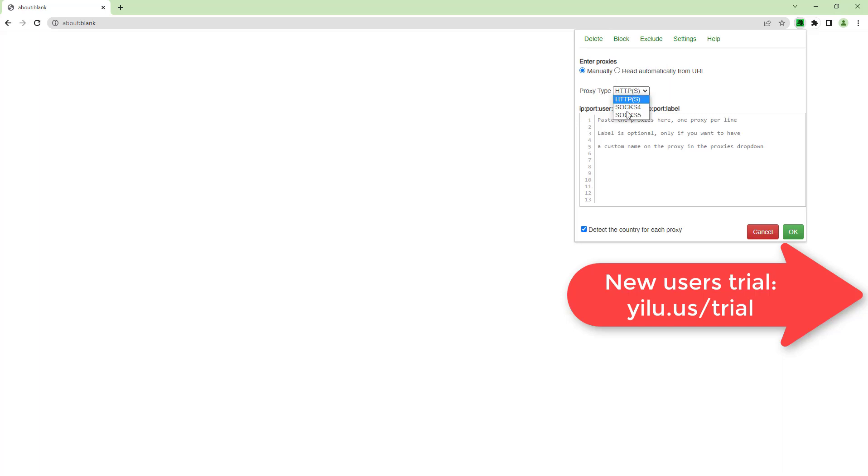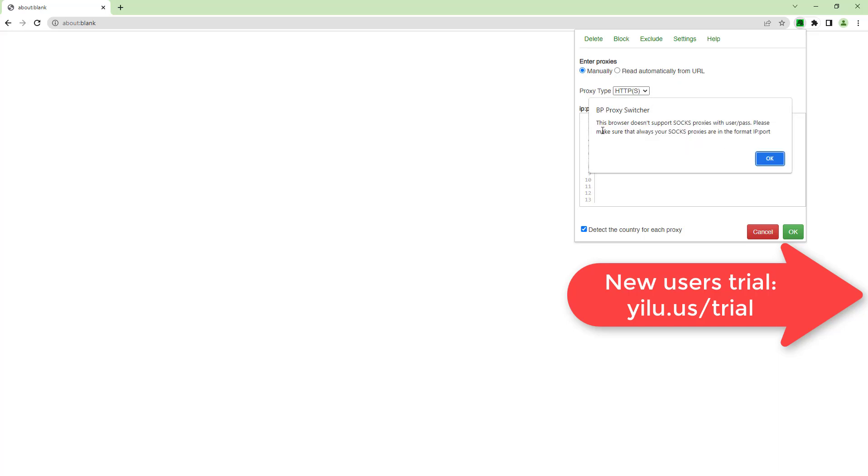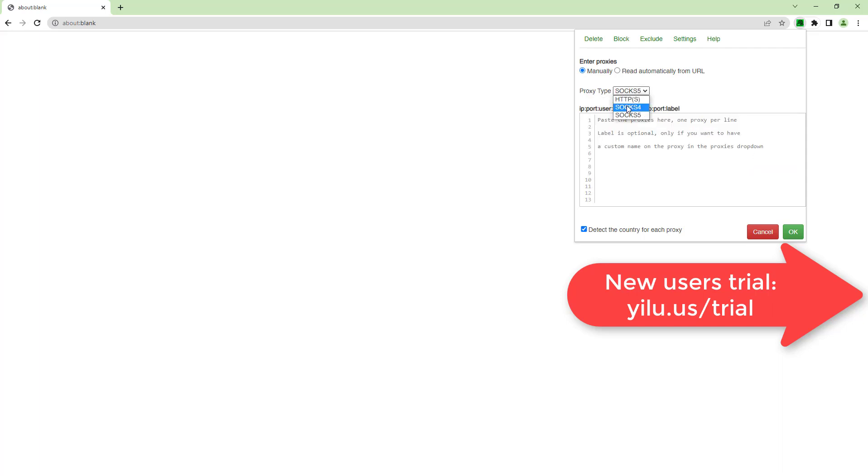ELU proxy supports SOCKS5 and HTTP protocols. But the SOCKS proxies have a limit here, so I use HTTP.